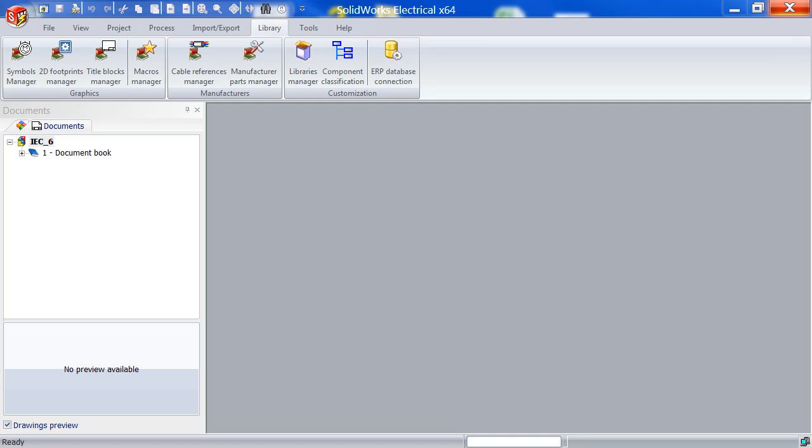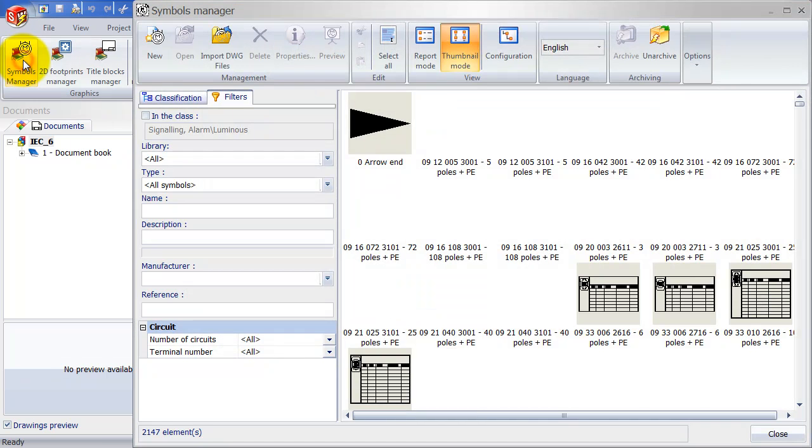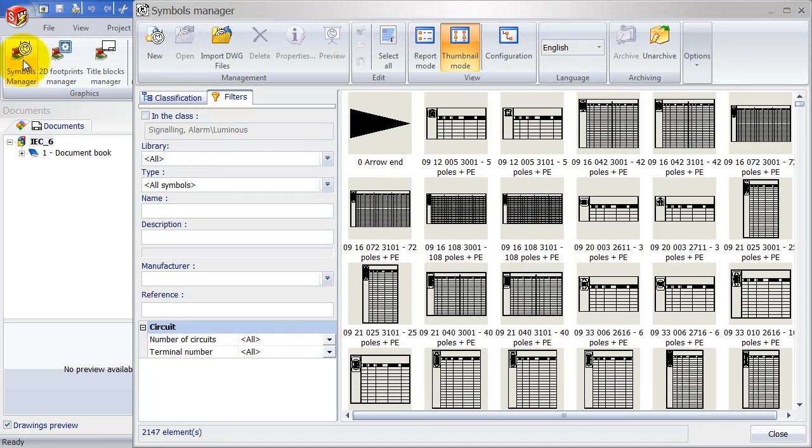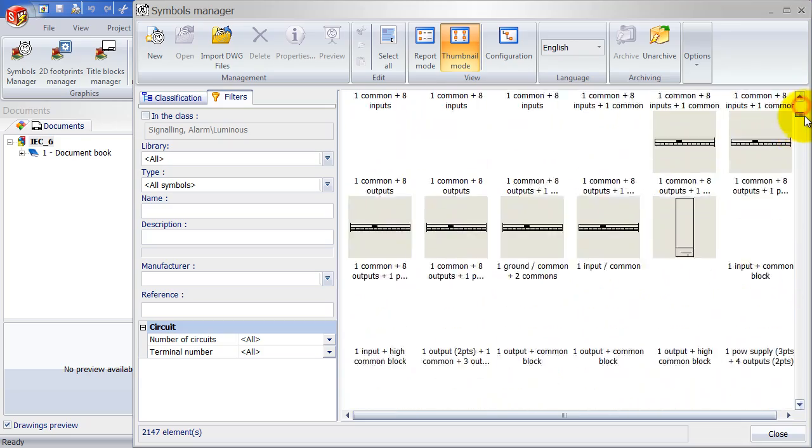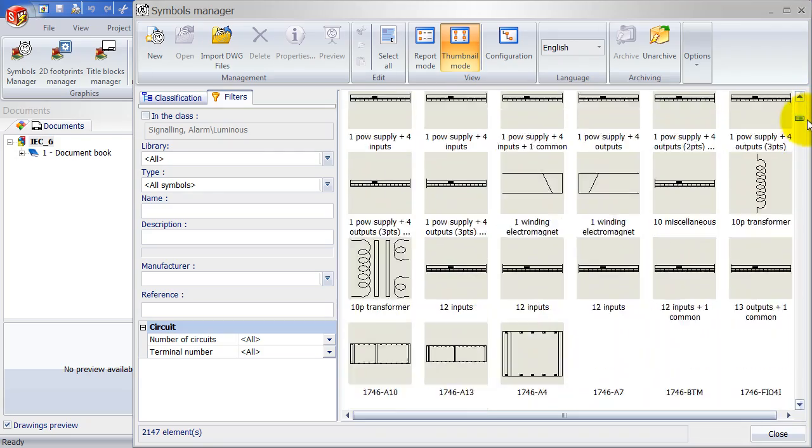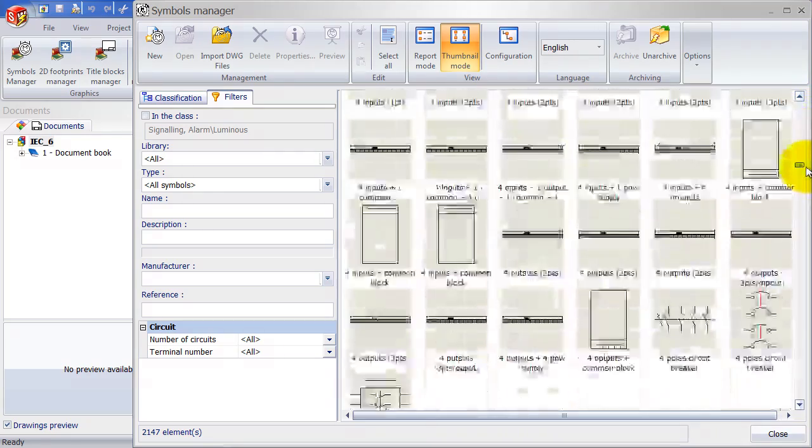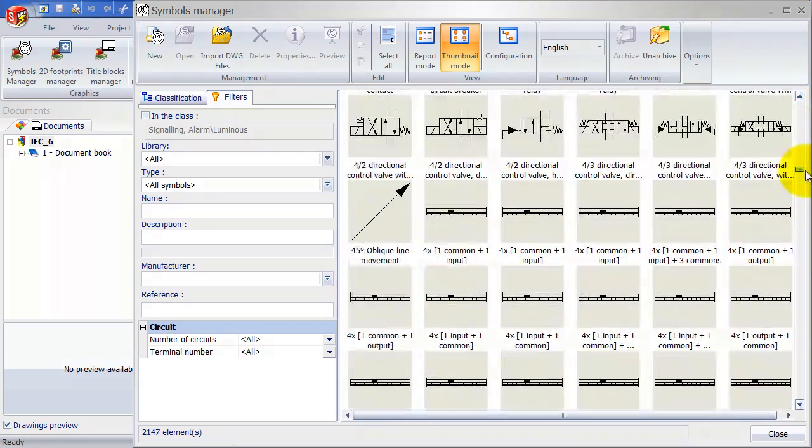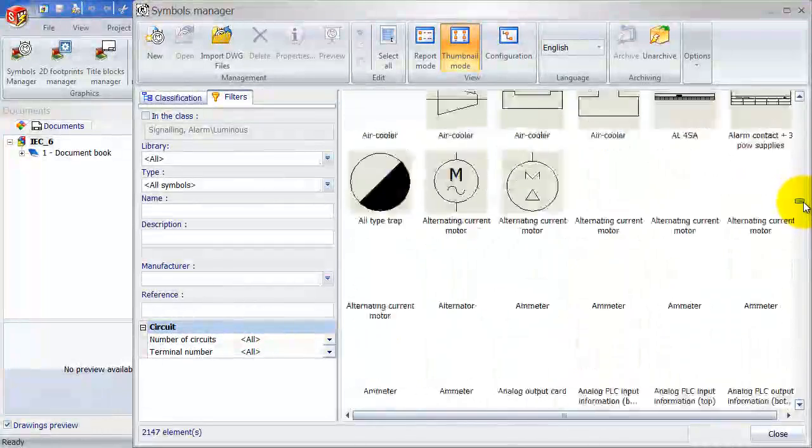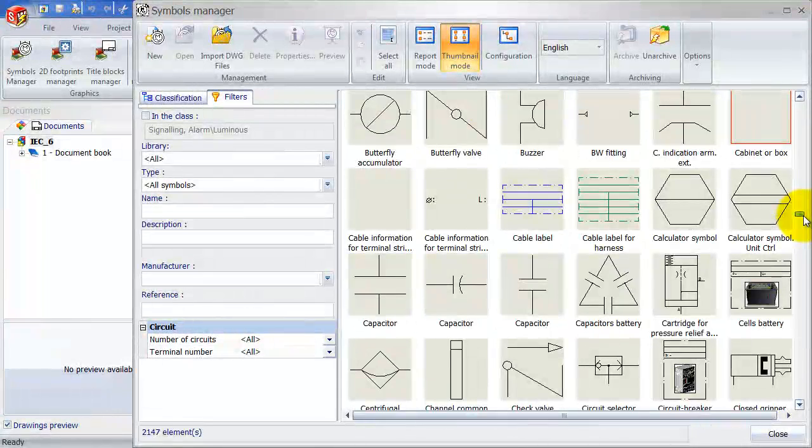So let's go ahead and go to the Symbol Manager up here on the Command tab. And as you can see, the Symbol Manager already has a lot of predefined symbols in here. Those symbols come straight out of the box with SolidWorks Electrical.